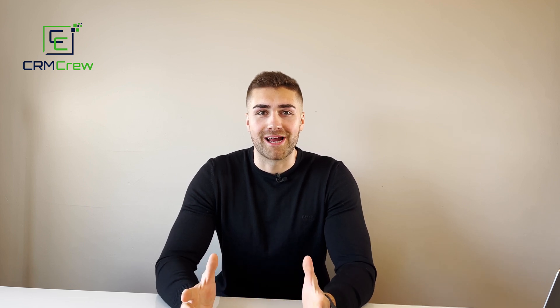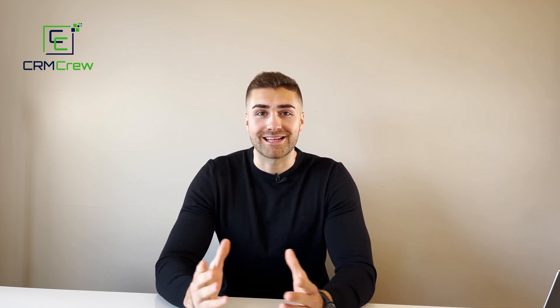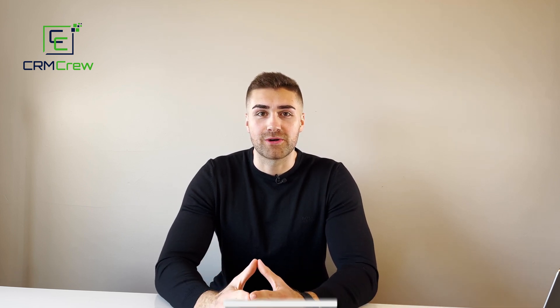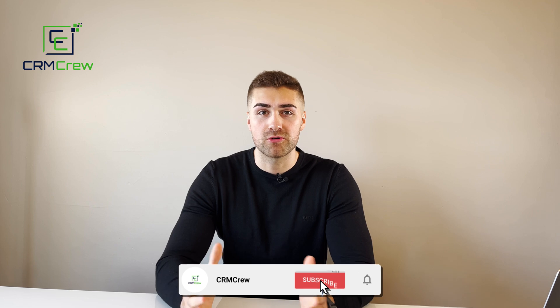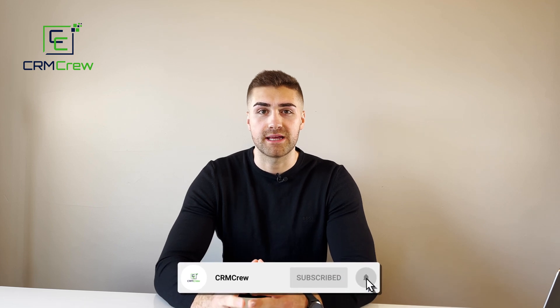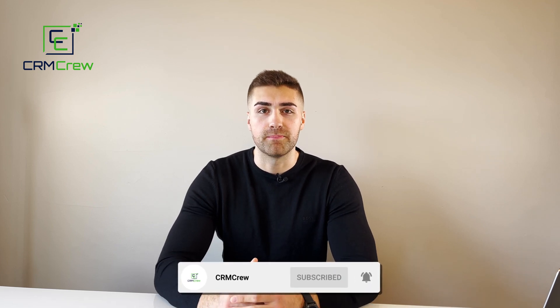Welcome CRM crew, my name is Nick and in today's quick tutorial I'm going to be explaining how to change board terminology in monday.com.